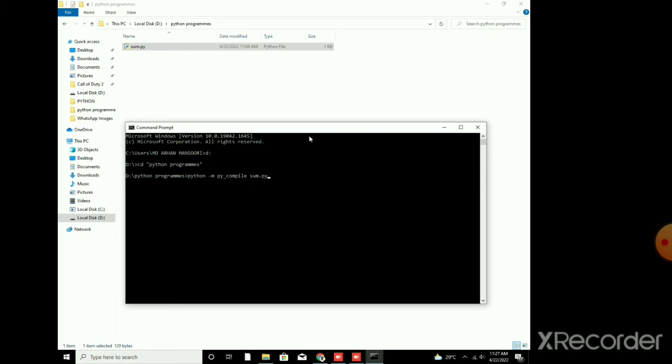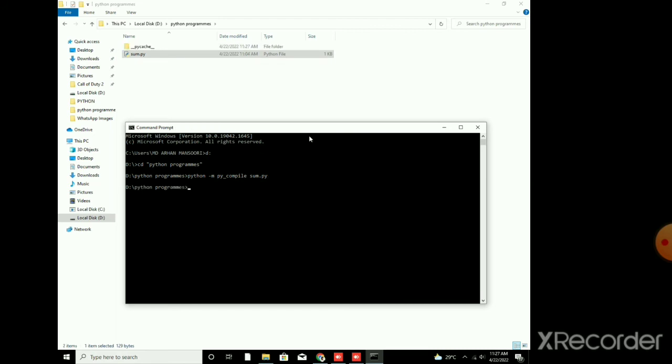Now as soon as I press enter you will note a cache file, PyCache, will be created here. So I press enter. Now you can see that it has created a py cache file.